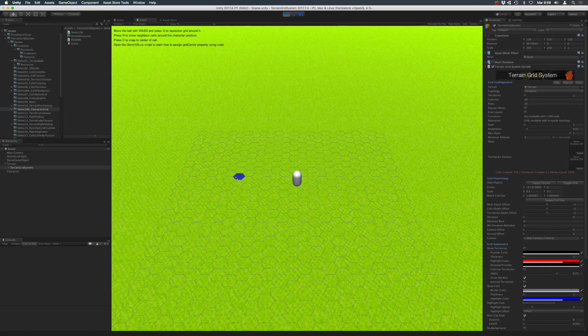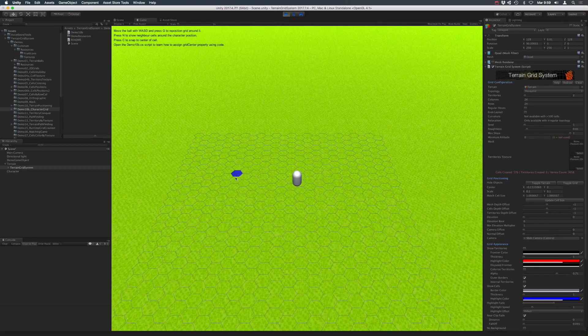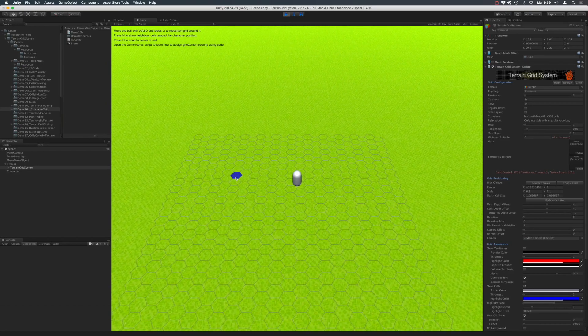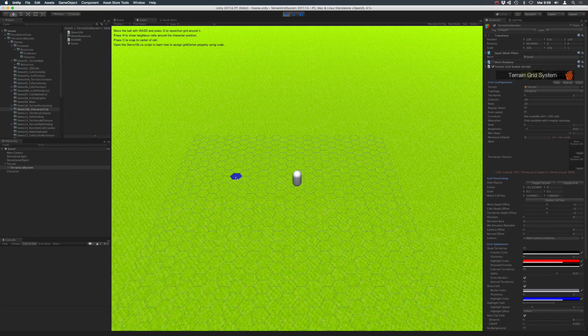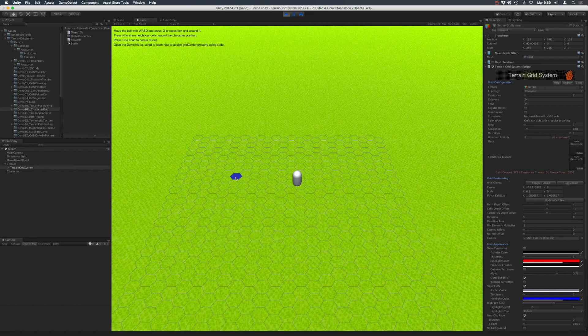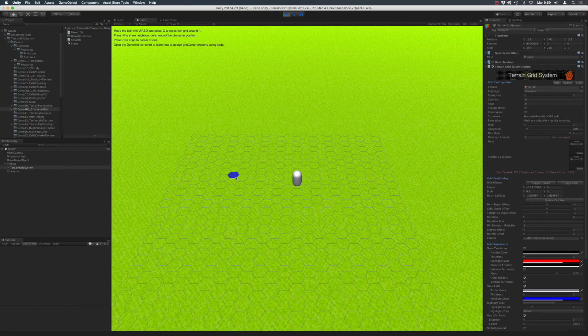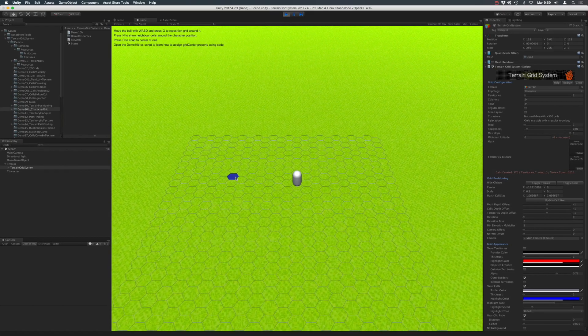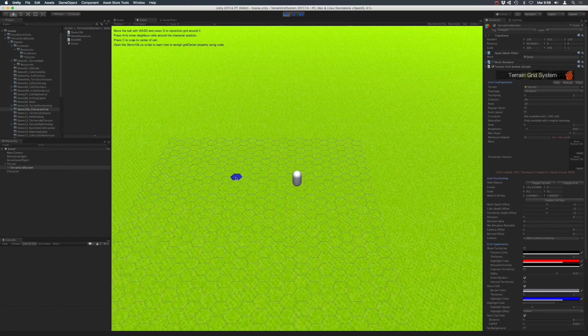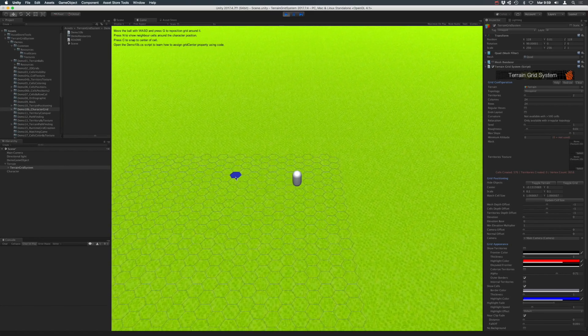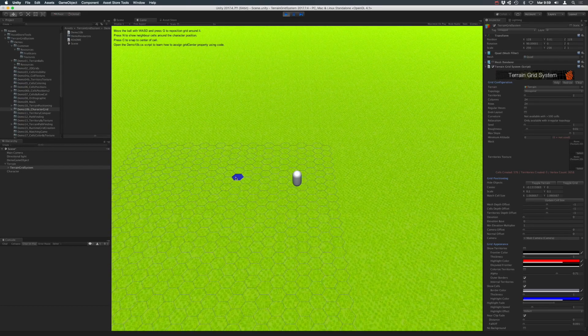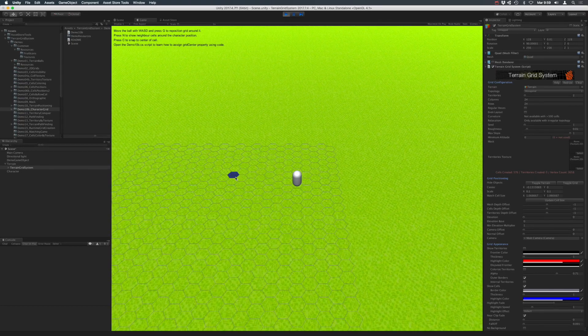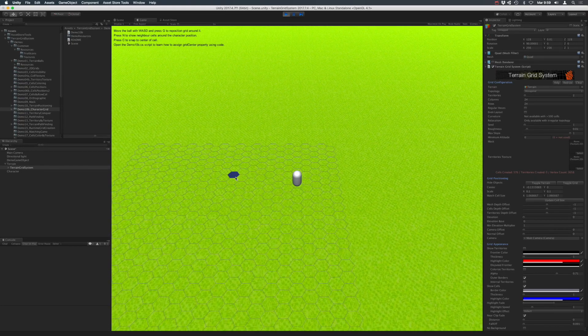And similarly, if you press the C key, you can see another example of another interesting method and this is called snap to the center of the cell. In this case, it seems like the terrain is moving, but it is not. It's the character which is snapping to the center of the nearest cell.